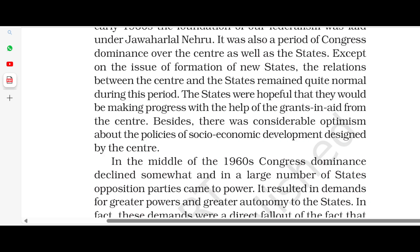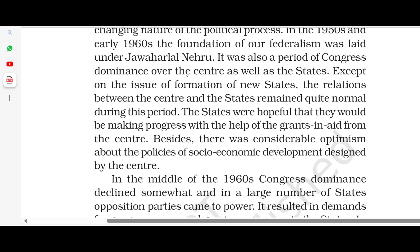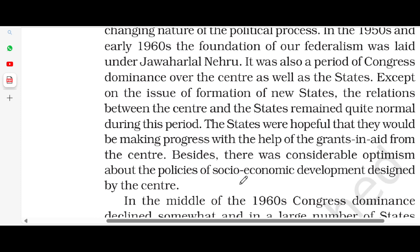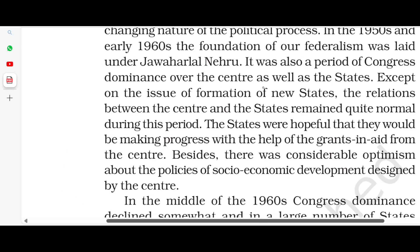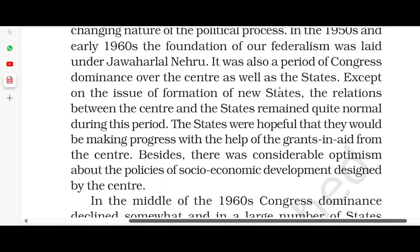In the 1950s and early 1960s, the foundation of our federalism was laid under Jawaharlal Nehru. It was also a period of Congress dominance over the center as well as the states. Except on the issue of formation of new states, relations between the center and the state remained quite normal during this period.